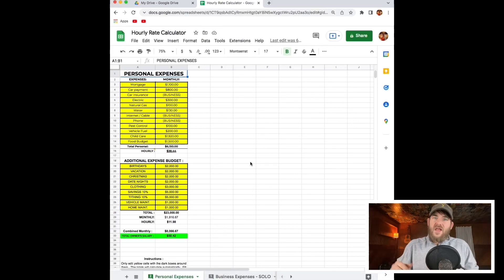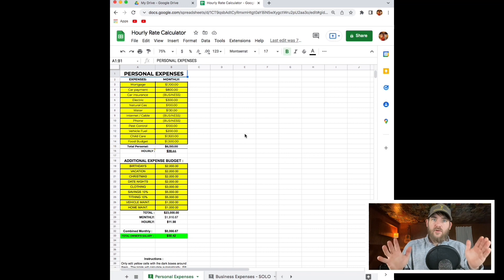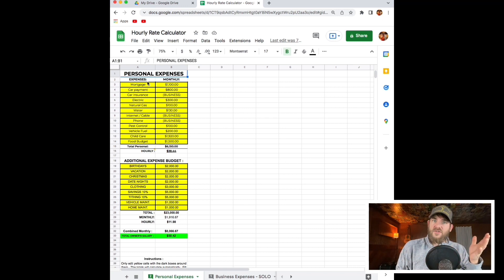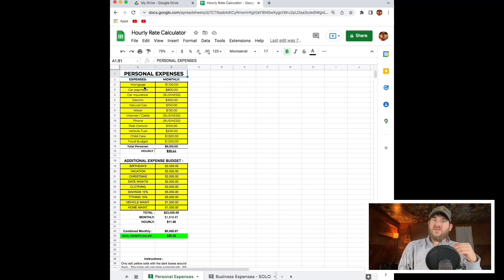Hey lawn care business owners, my name is Waylon. Today I want to make a video about lawn care hourly rate. Do you know how much you're charging? Is your hourly rate really what it needs to be? Today we're going to determine that.